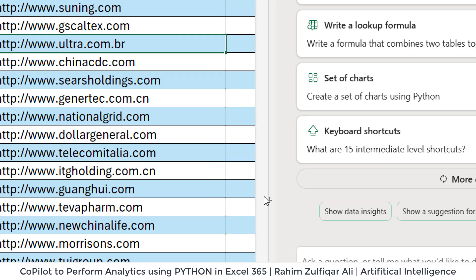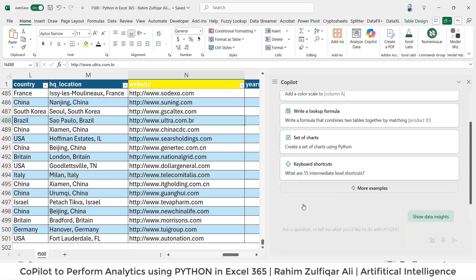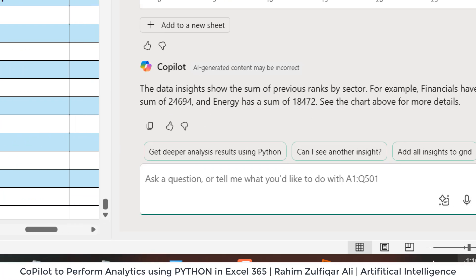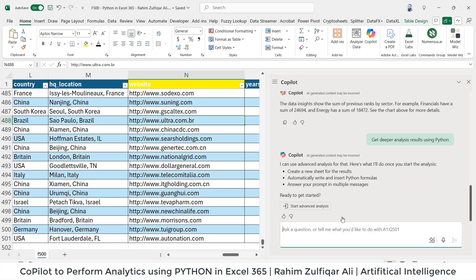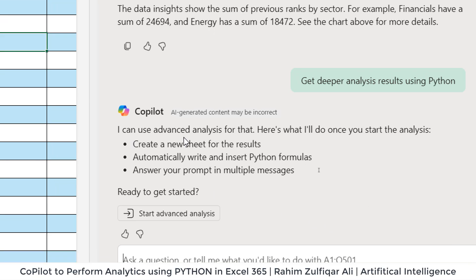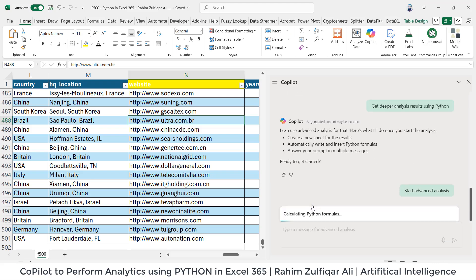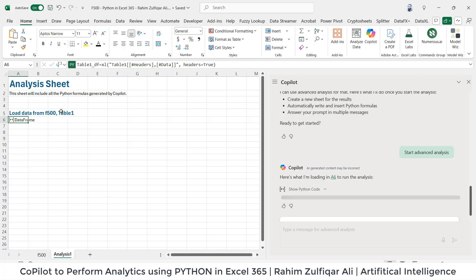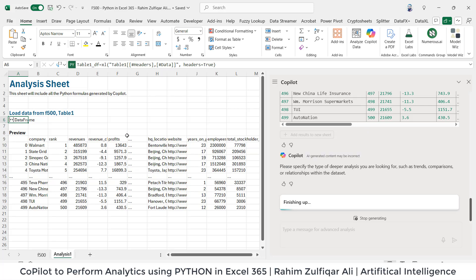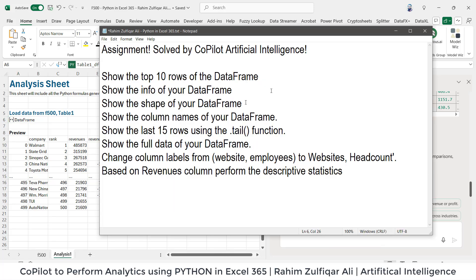The very first thing which I will be doing here is that I will click on 'show data insights.' So let's click. Now see, after the results, we have an option here, 'get deeper analysis results using Python.' So I will click here. And it says that I can use advanced analysis for that: create a new sheet for the results, automatically write and insert Python formulas, answer your prompt in multiple messages. So we'll click on 'start advanced analysis,' and it inserts a sheet called 'analysis one.' And it will take few seconds. Wow, so it has created a data frame and showing a preview.